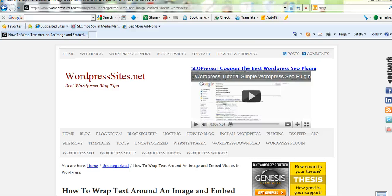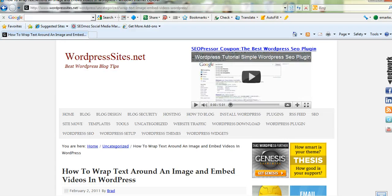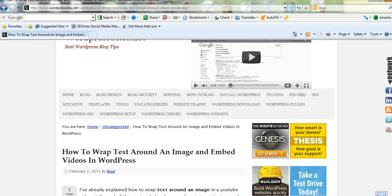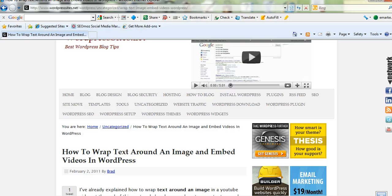Hi there, Brad from WordpressSites.net. This is just a very simple short tutorial on how to wrap text around a video.